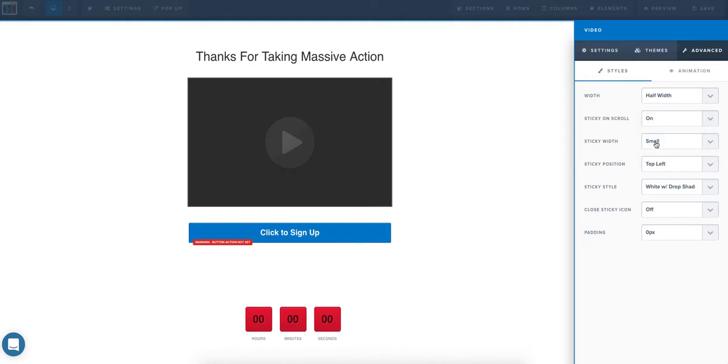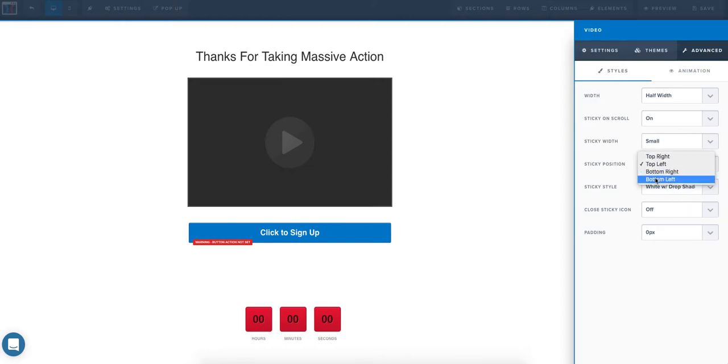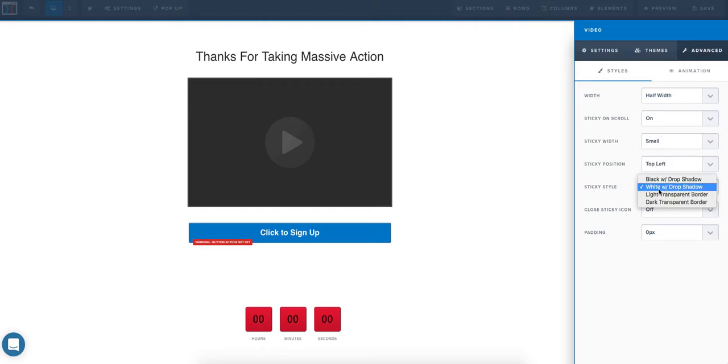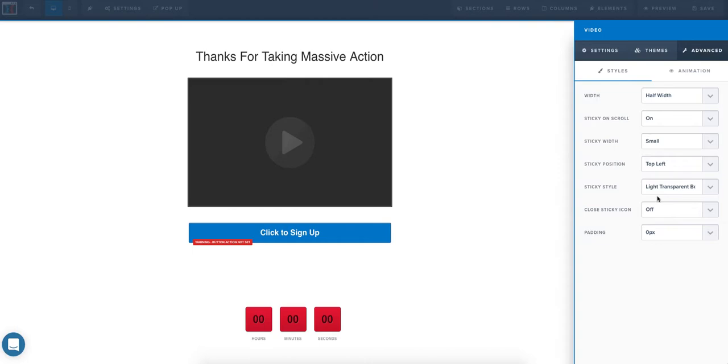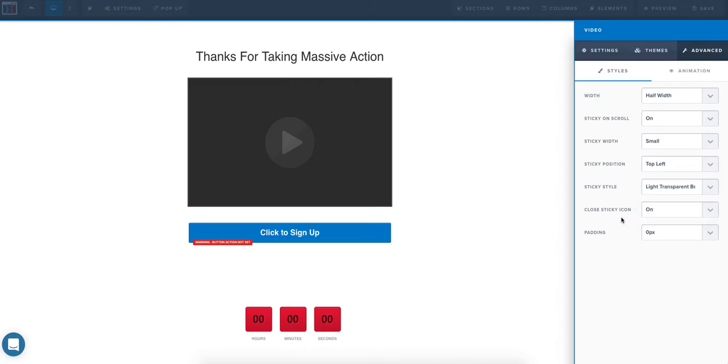The width, just keep it small. You can have it any size you want, but just keep it small. You can go top left, bottom right, bottom left, or top right. We'll just leave it on top left, put a light transparent border, and you can actually turn this on if you want them to have the ability to close the sticky video if they wish to.